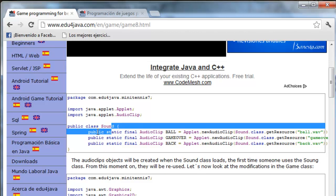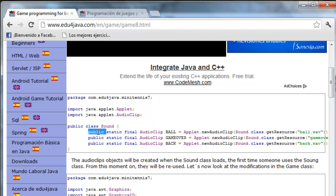These constants are public, as you can see, instead of private, so they can be used from outside, from any other class. They can be used once and again. When this object is created, it is loaded in memory, and each time we do play(), it is reused.